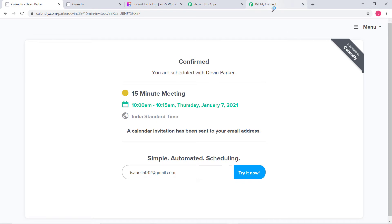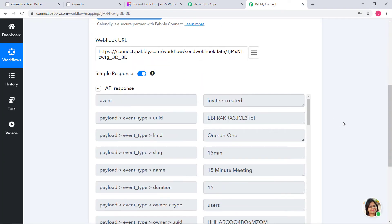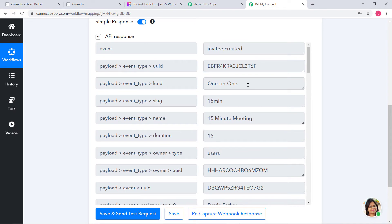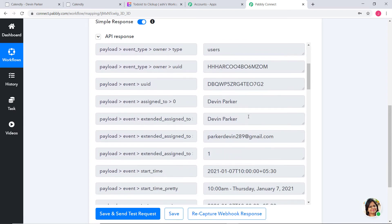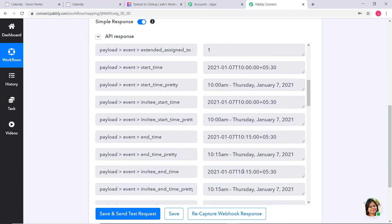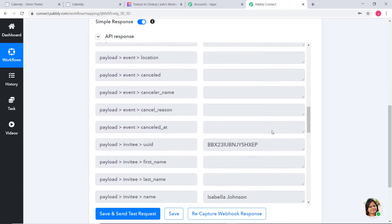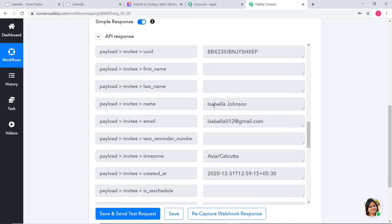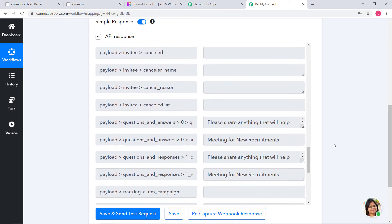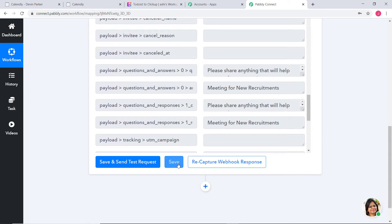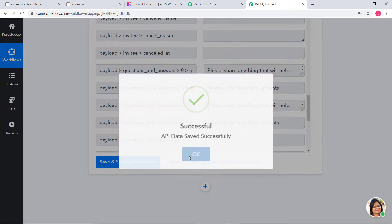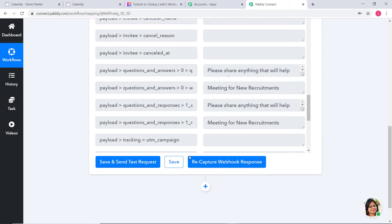I have successfully scheduled the meeting — a 15-minute meeting from 10 a.m. to 10:15 a.m. on January 7th, 2021. Going back to Pabbly Connect, you can see it has already captured the data. The event is a one-on-one 15-minute meeting assigned to Devon Parker. You can see the date, time, invitee start time, and the invitee details — Isabella Johnson with her email and time zone. Now I am going to save this. We have successfully finished the first step integration of Calendly and Pabbly Connect.